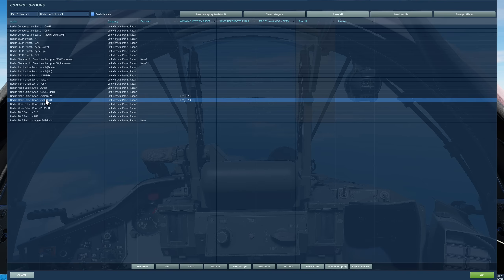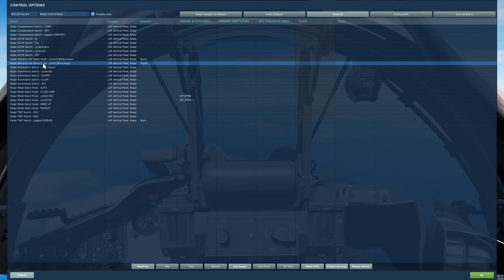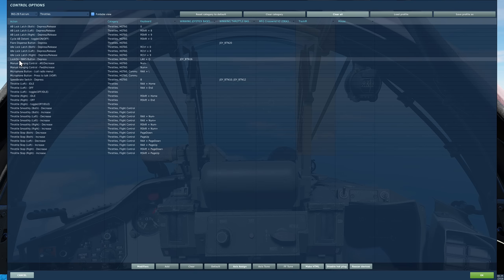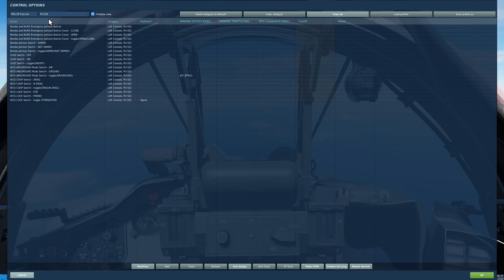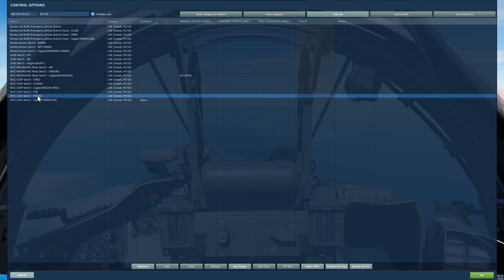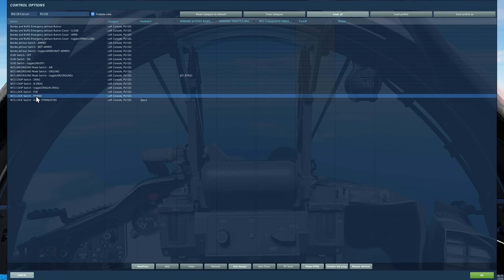Next radar elevation — we may want to point our radar up or down, so have that bound clockwise and counterclockwise. As well as that, we want the ability to switch between track while scan and range while search. Next we're going to the throttle — we need the ability to actually lock onto a target, push and hold lock on. Finally we have a PUS31 panel — weapon control system lock switch friend or foe. We can cycle between them whether we may want to lock a hostile as standard or change it so that we can lock a friend, which is actually quite useful.